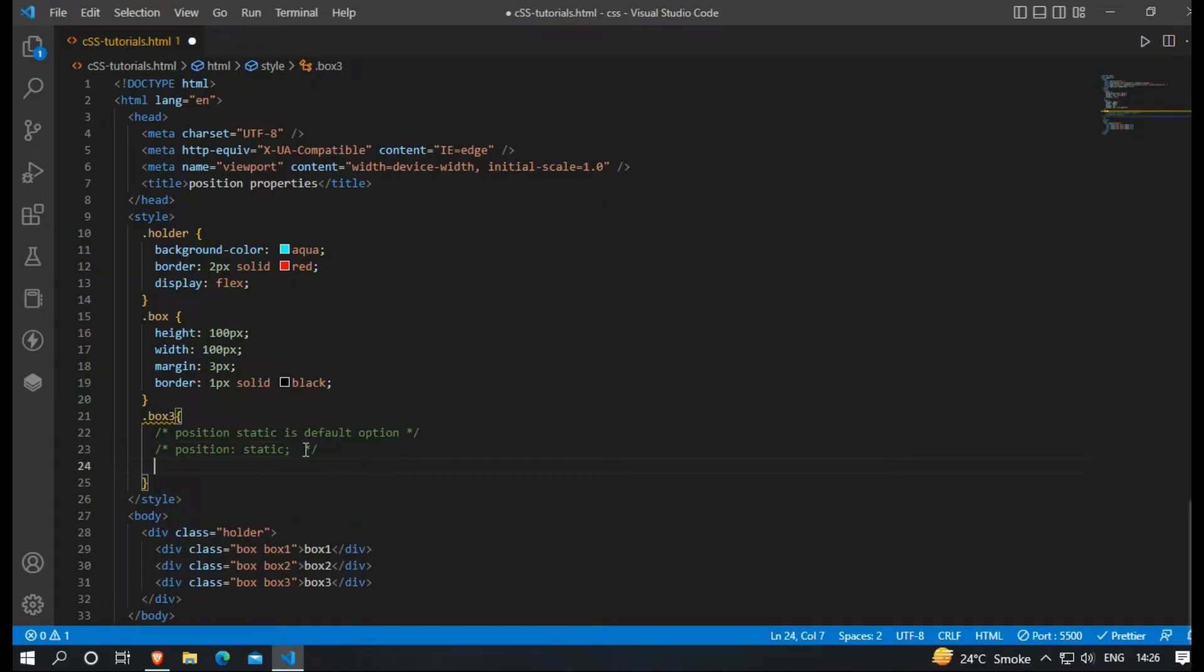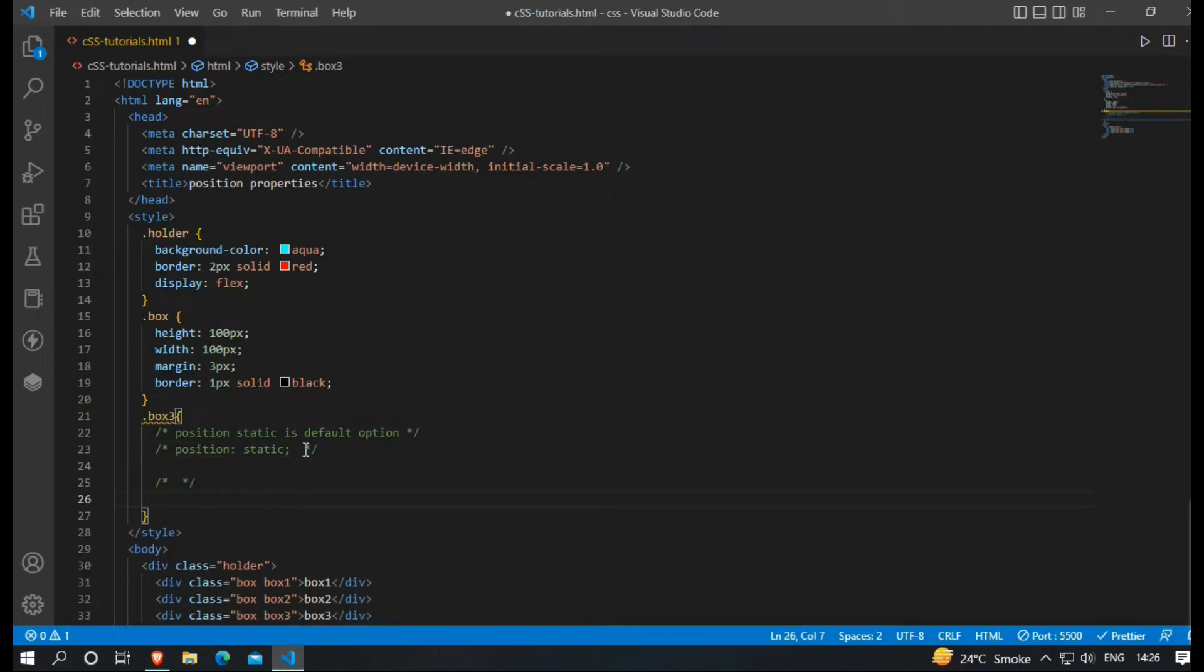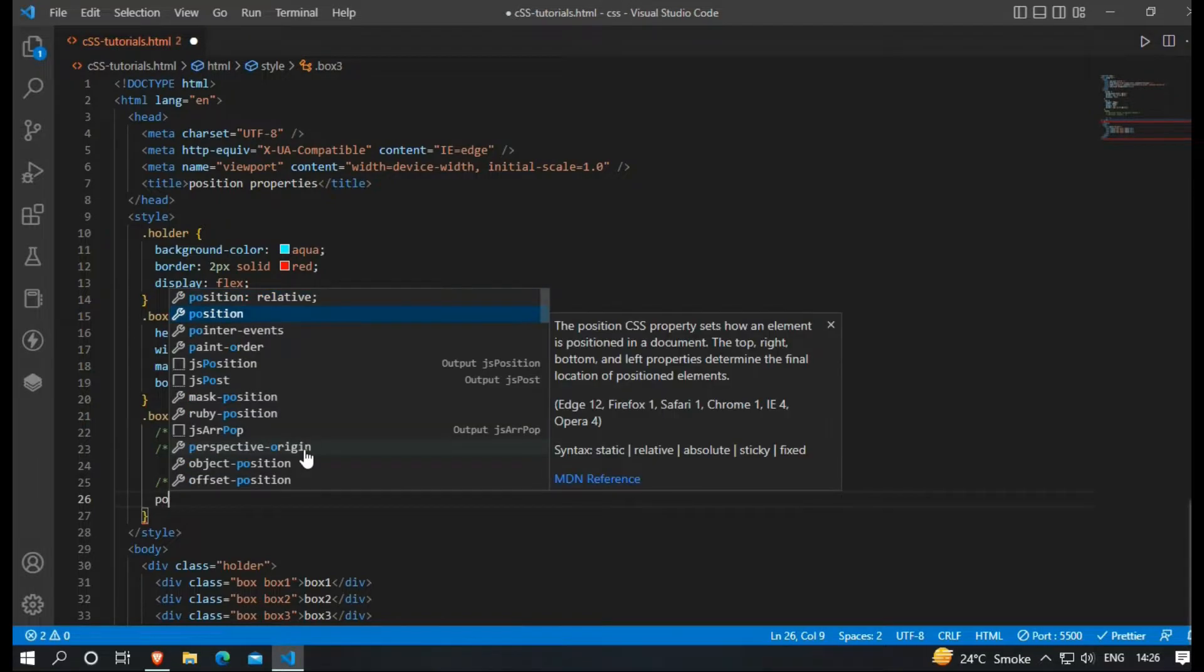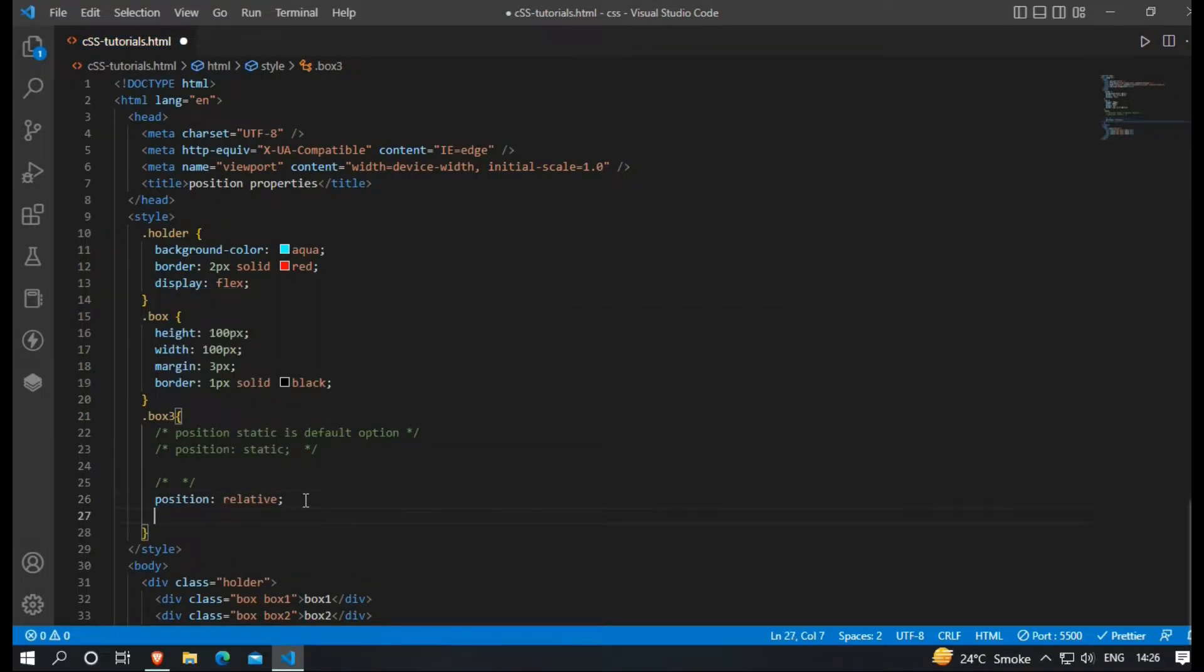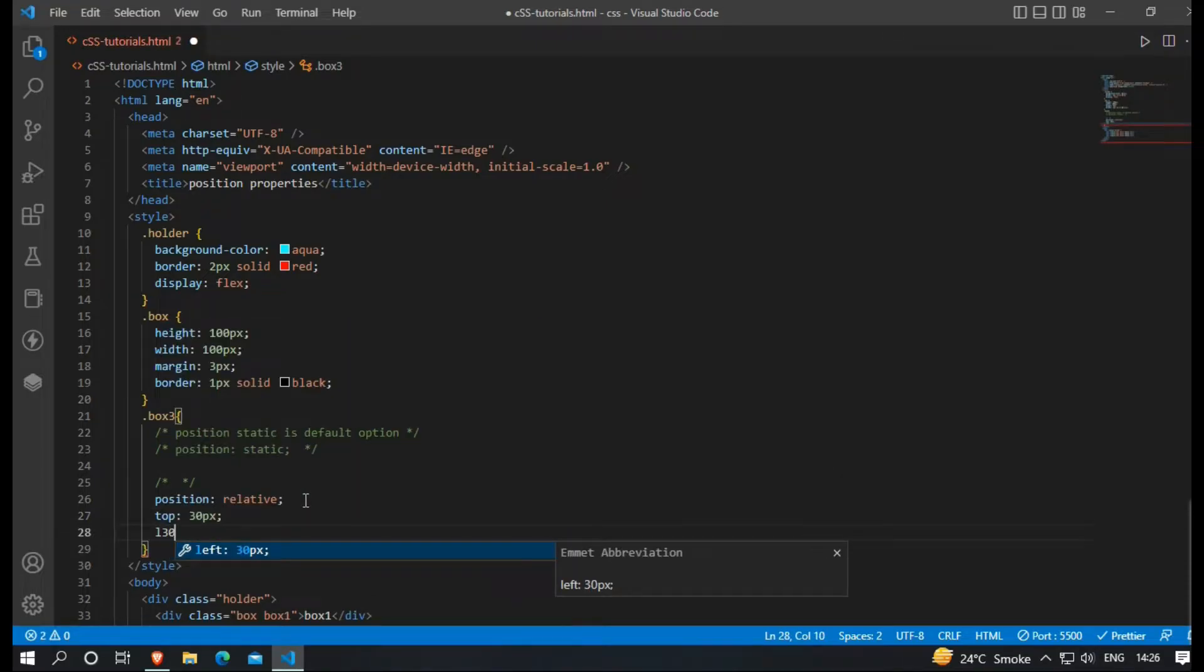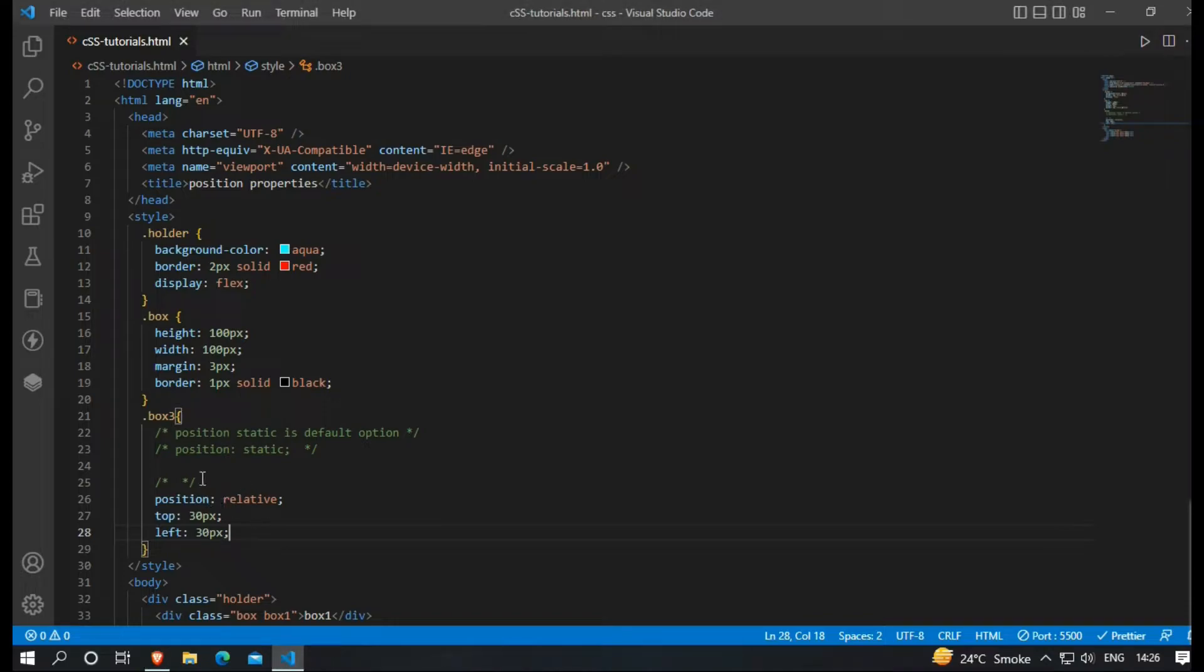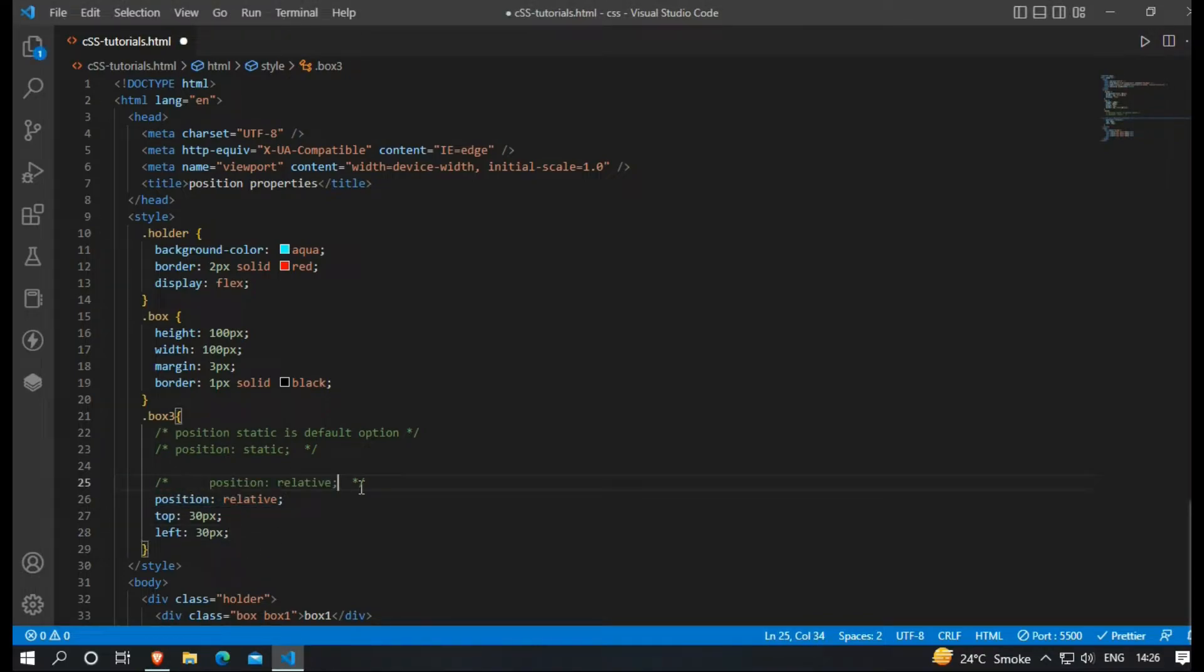Second option is position relative property. When you use position relative option, you can use the top, left, right, bottom options to move the box. And when you move the box in position relative option, the box started to leave a gap from its relative position. If you want to leave a gap after you move the box, then you can use this property.